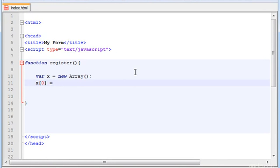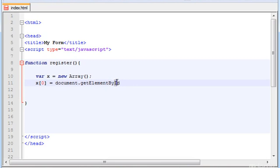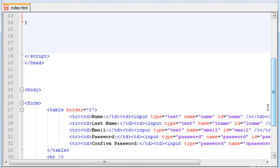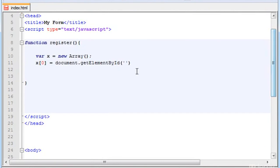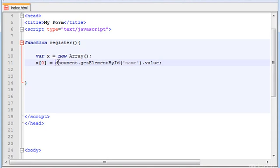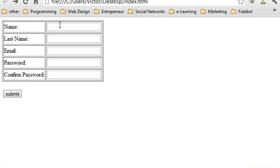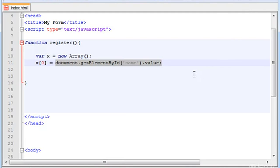To do this we have to type document.getElementById, and pay attention to the capital letters because this is case sensitive. You have to type as I typed: capital E, capital B, and capital I. Now parenthesis, and inside the parenthesis between quotes you have to type the name of the ID. So the first one is name. Let's grab it: name. And then you type .value. This is making reference to anything that you type in here. Anything you type in here is the value that will be stored in this variable, or in this array position which is the 0.